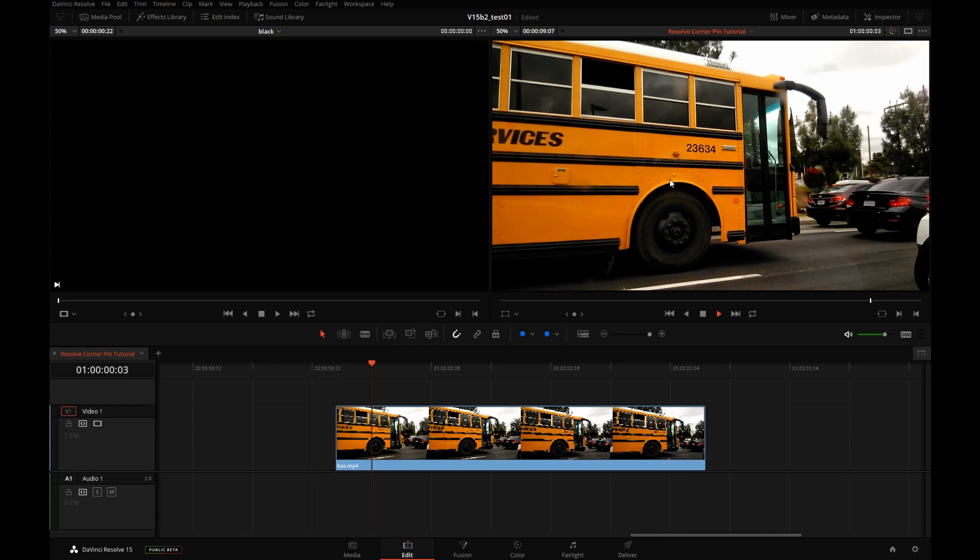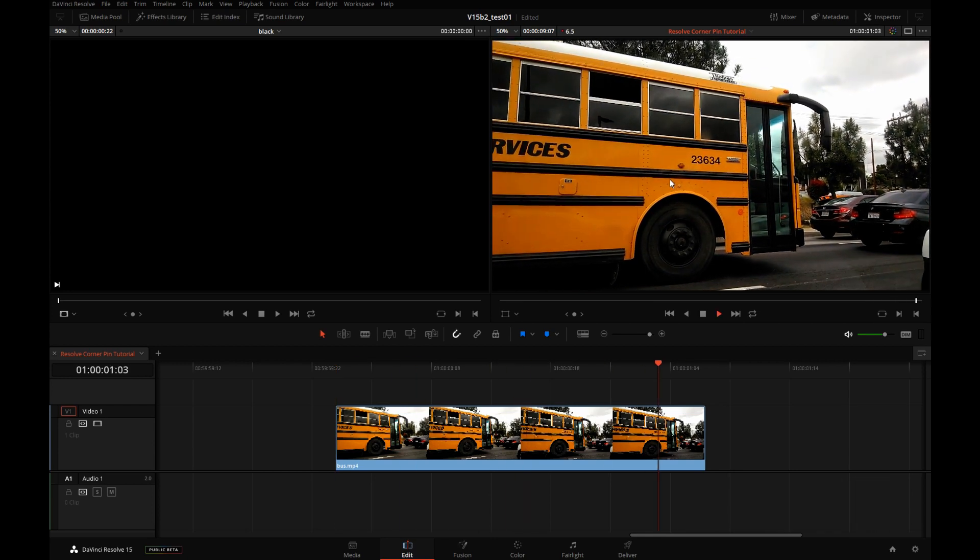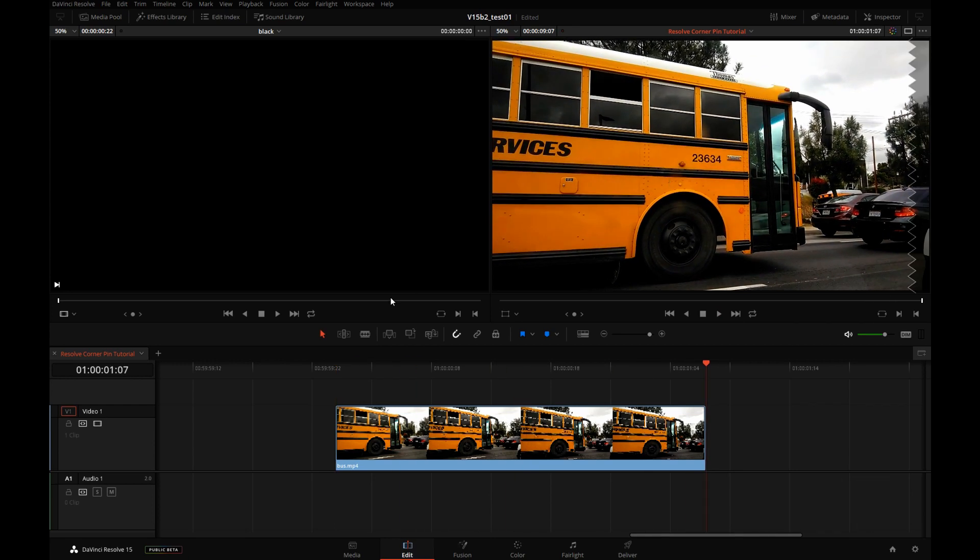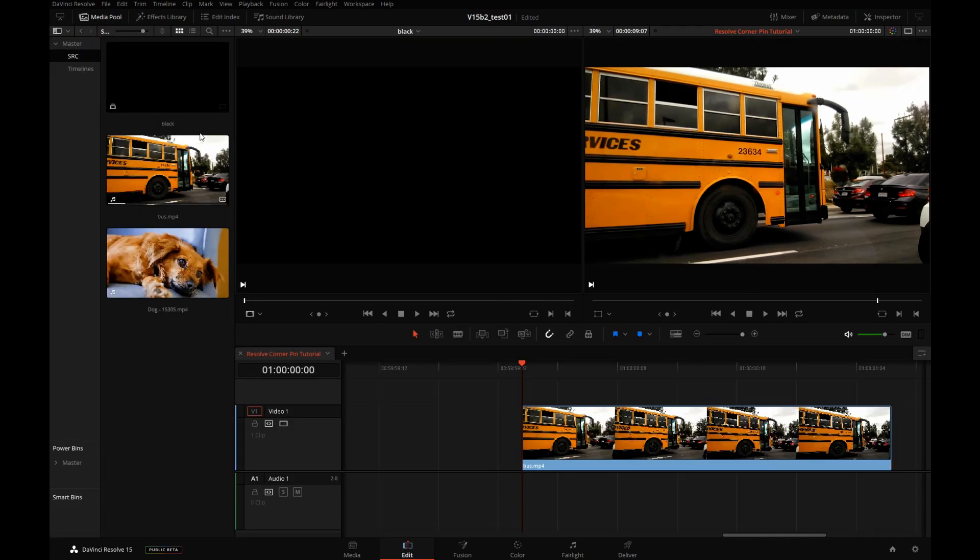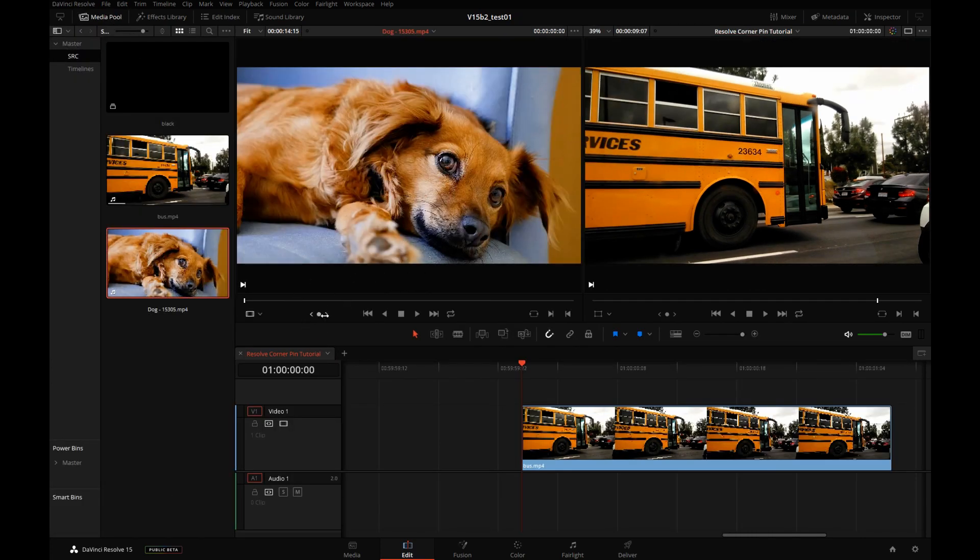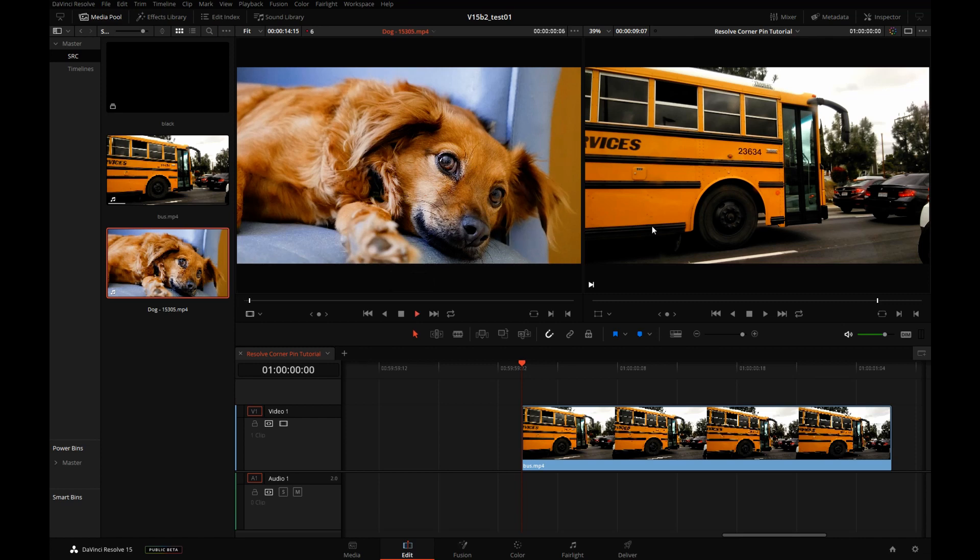Here is a shot of a school bus, a really short one, and I will click on Media Pool and show you a shot of a really cute dog and we'll take this dog and corner pin him on the bus.